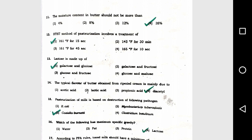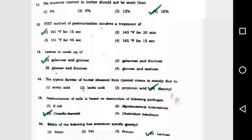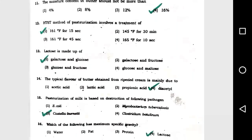Question number 11: The moisture content in butter should not be more than option 4, 16 percent. Question number 12: HTST method of pasteurization involves a treatment of option 1, 161°F for 15 seconds.